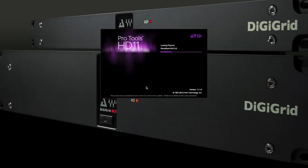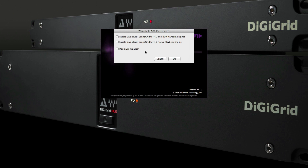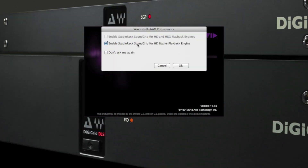Now open your DAW and from the selection window, make sure that the box for HD native is ticked and all others are unticked. Then click OK. Uncheck the box that says 'don't ask again' if you'd like to choose between modes each time you launch Pro Tools.